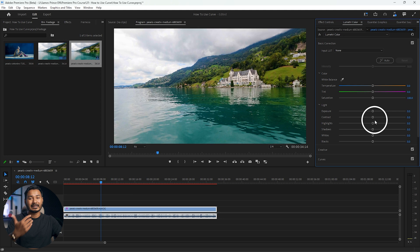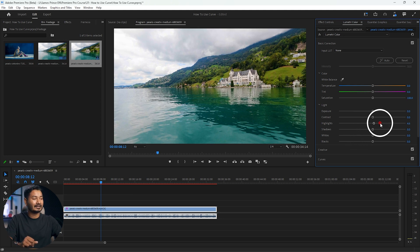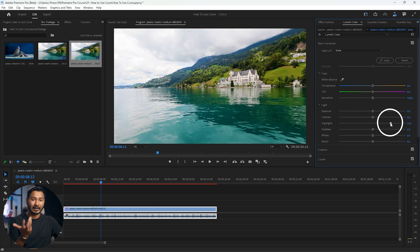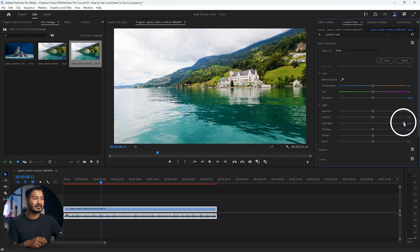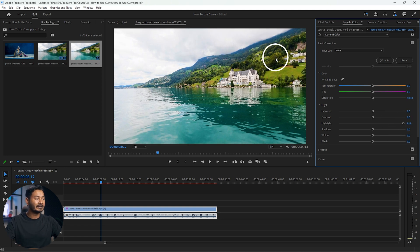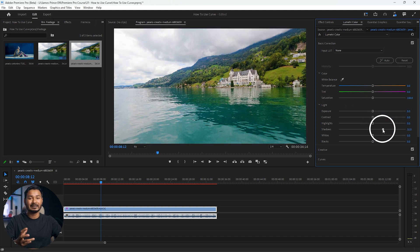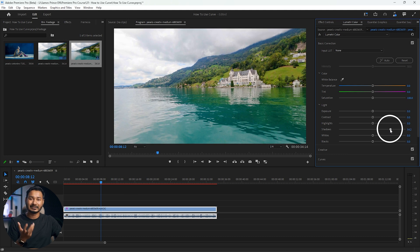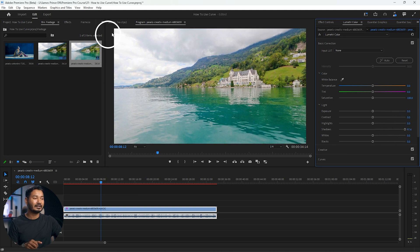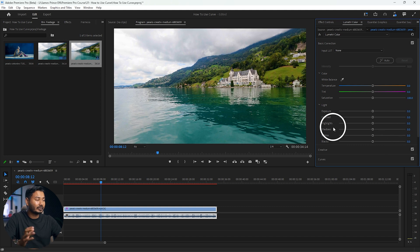It is making the highlights more white and the shadows more black, giving us more contrast. We can also adjust highlights separately — if I increase highlights it will just increase the lightness of the white part without affecting the shadow area. Similarly, if you increase shadows it will increase the lightness of the dark area without affecting the highlights.